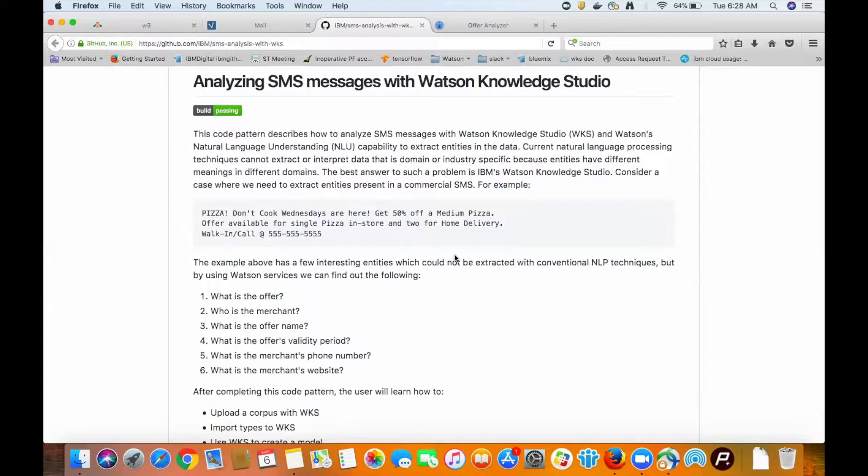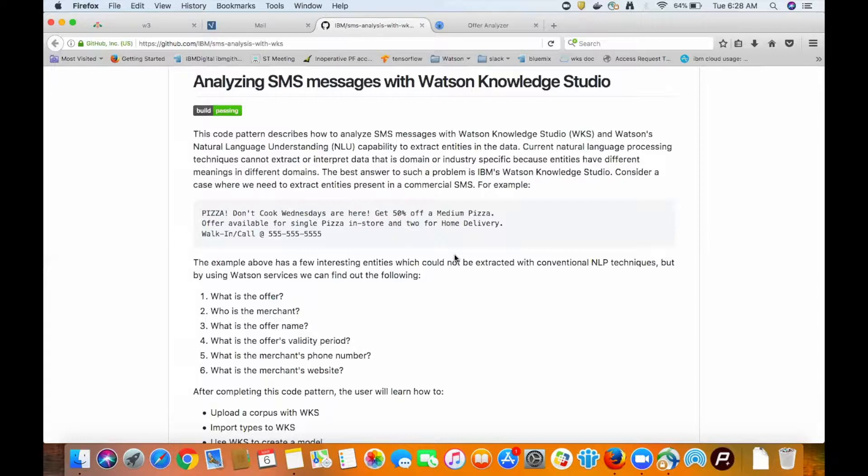Watson has a service called Natural Language Understanding that you could use out of the box to pick up some of these entries if you're lucky. The takeaway we want to hammer home is that if you use Watson Knowledge Studio to train a model, even a basic one, your results are going to get way better.